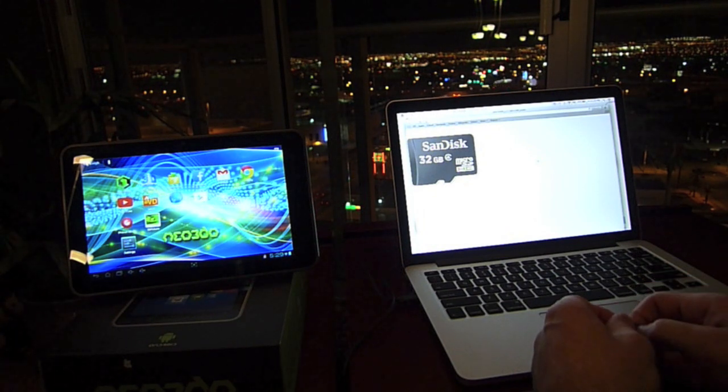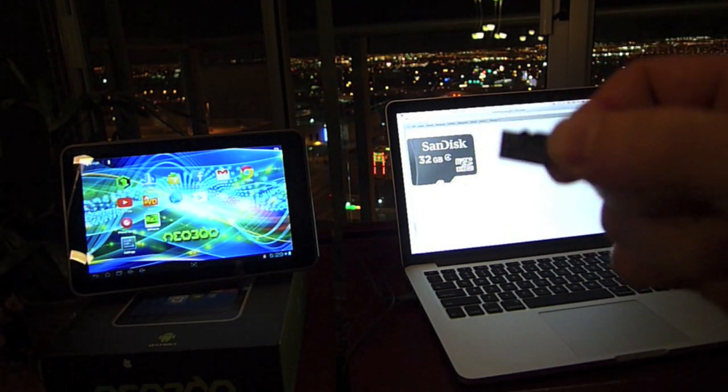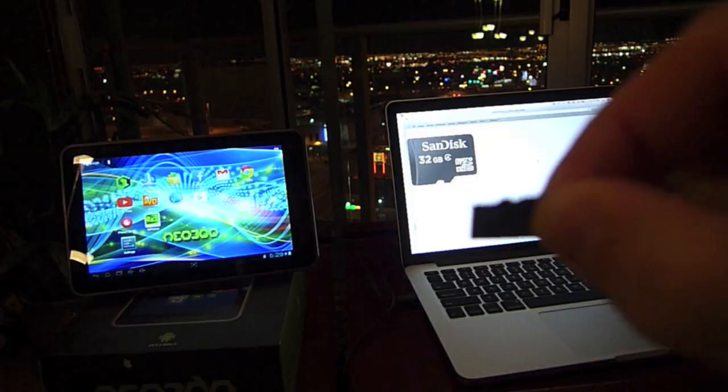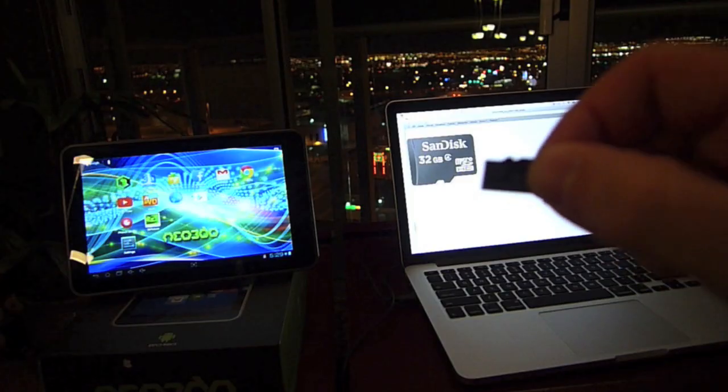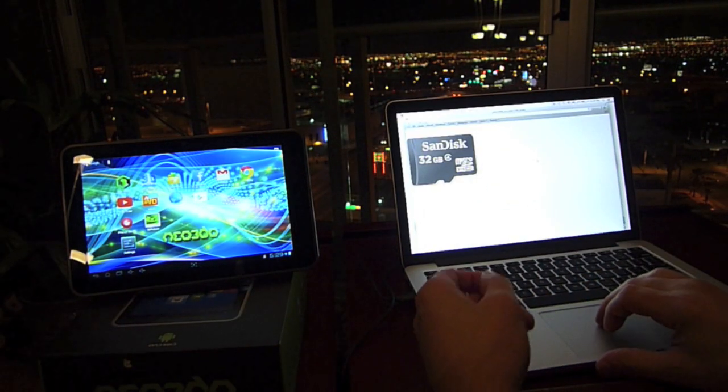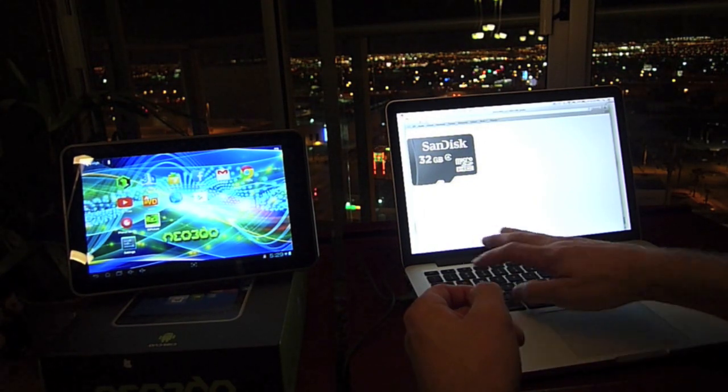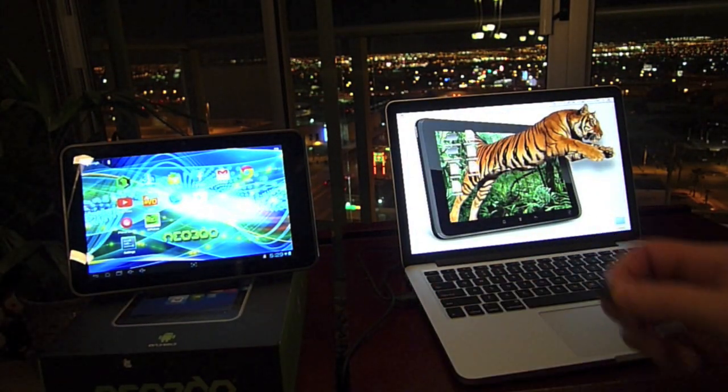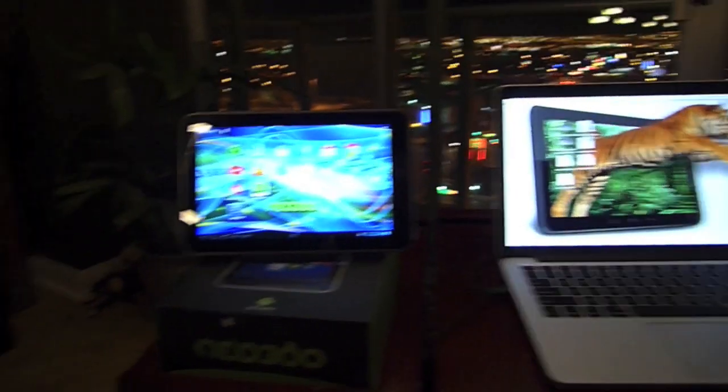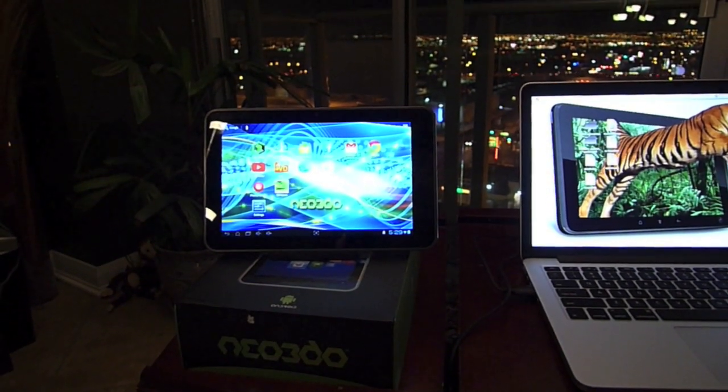They're actually about this size, but this is the one I'm using, the Sandisk 32 gigabyte. Close this out. Now what we're going to do is get our Neo3do and insert the micro SD card into it.